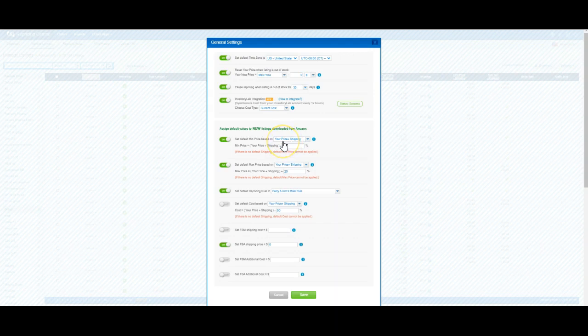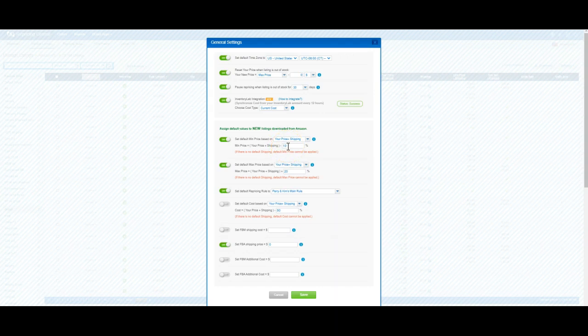You can set your min price at a certain percentage below the price that you listed at. Say you send something in at $30 - you can use this button to set your min at $30 minus $3, which is $27. Play with that all you want, but 10% below is what we're using.